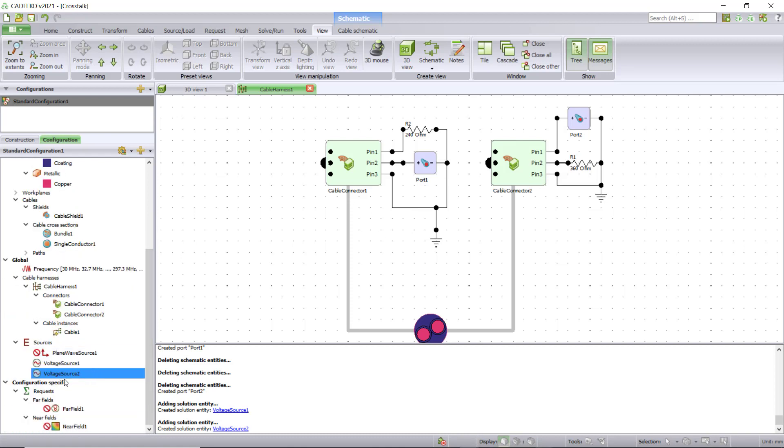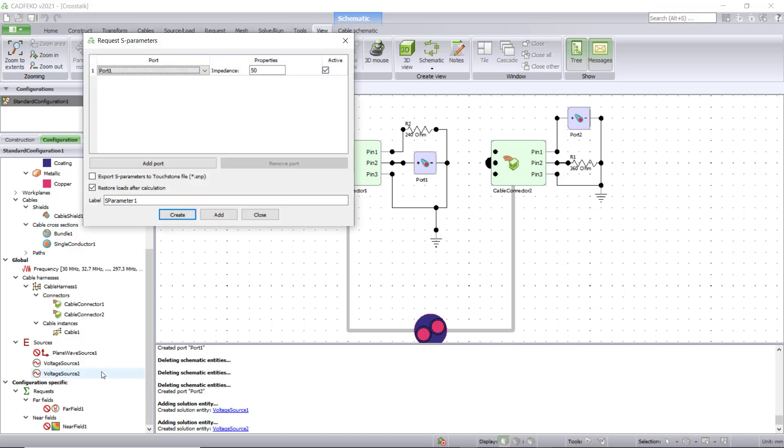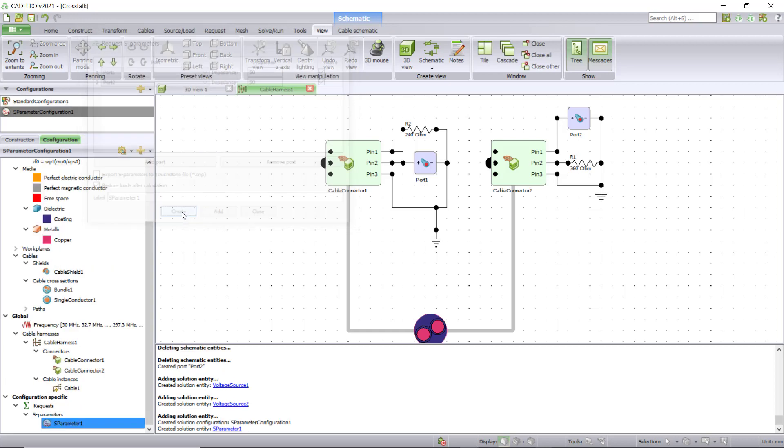The next thing is to request the S parameters. Go under request, request multi-port S parameters, add both ports, and make sure both are active and you've chosen both one and two. You have two options: you can look at the results in post-FEKO and export, or you can directly export the S parameters as a Touchstone file (.SNP file) if you enable this option and hit create. This will create an additional S parameter configuration.